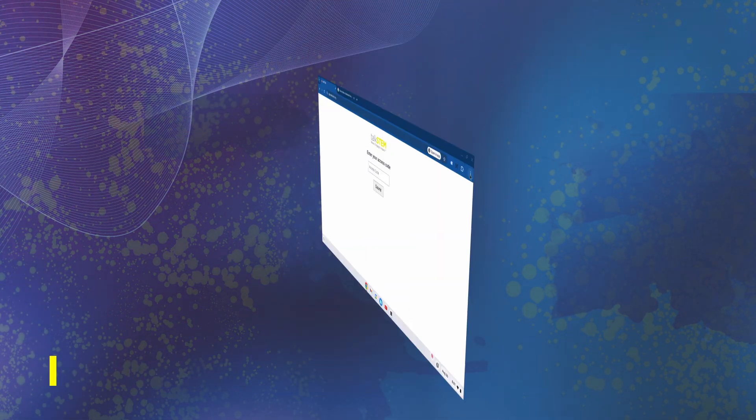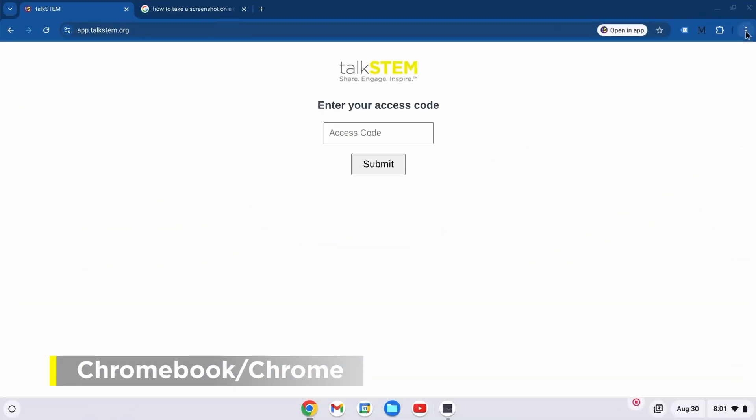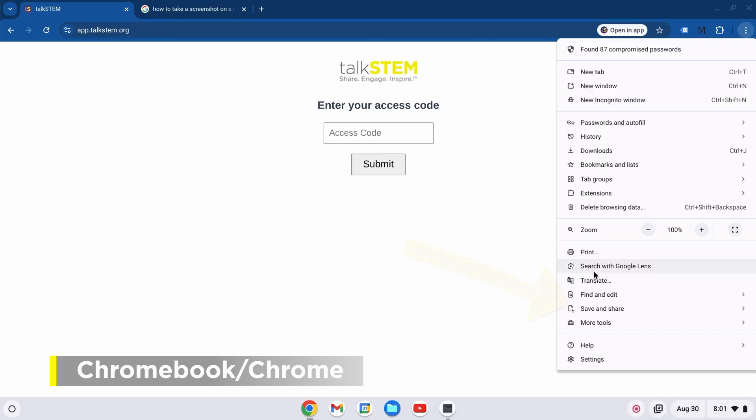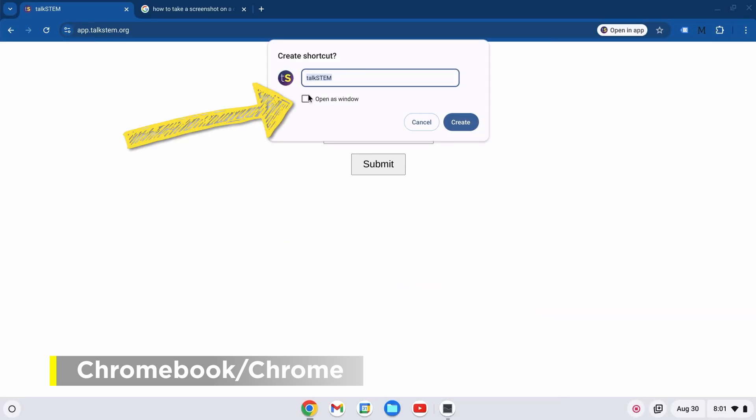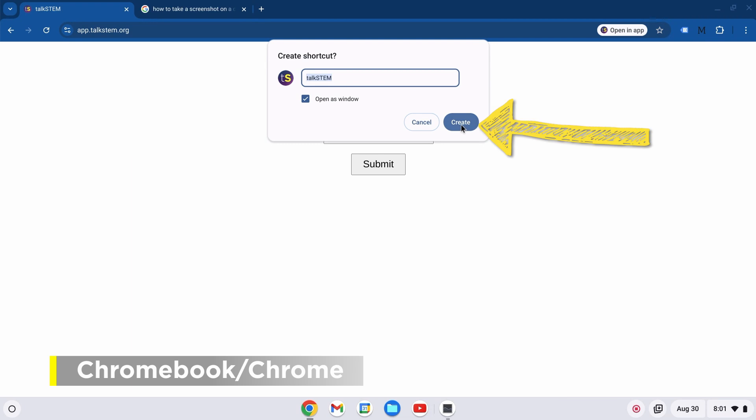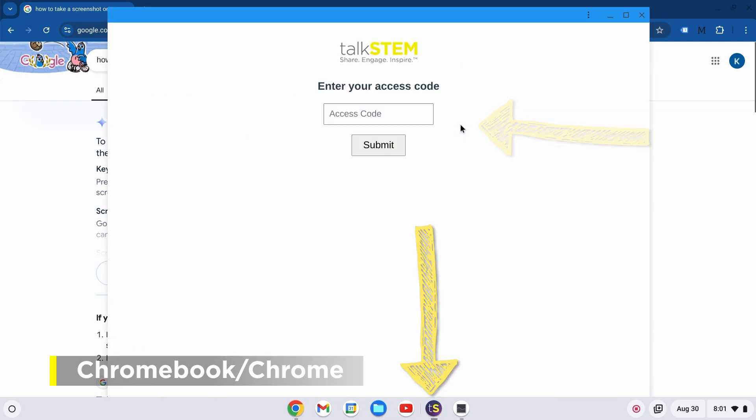On a Chromebook or in Chrome, click the three dots in the address bar, select save and share in the menu, and click create shortcut. Check open as window before clicking create and you'll find the app in your shelf.